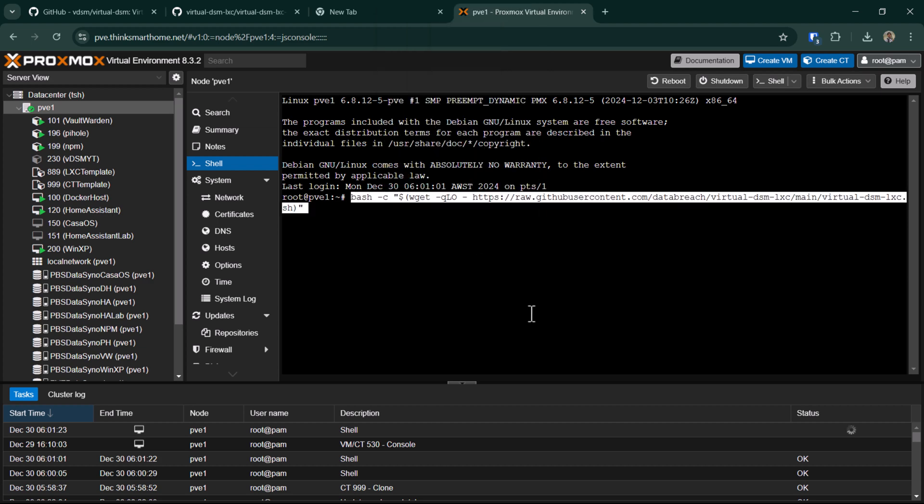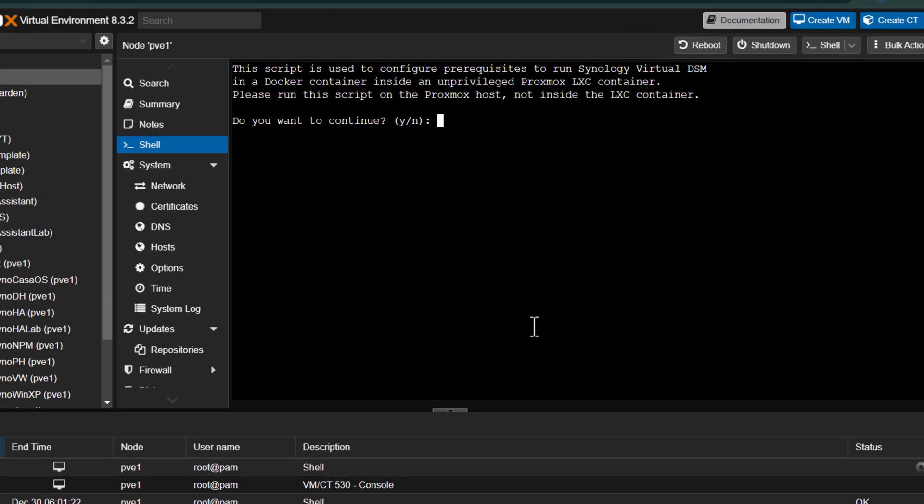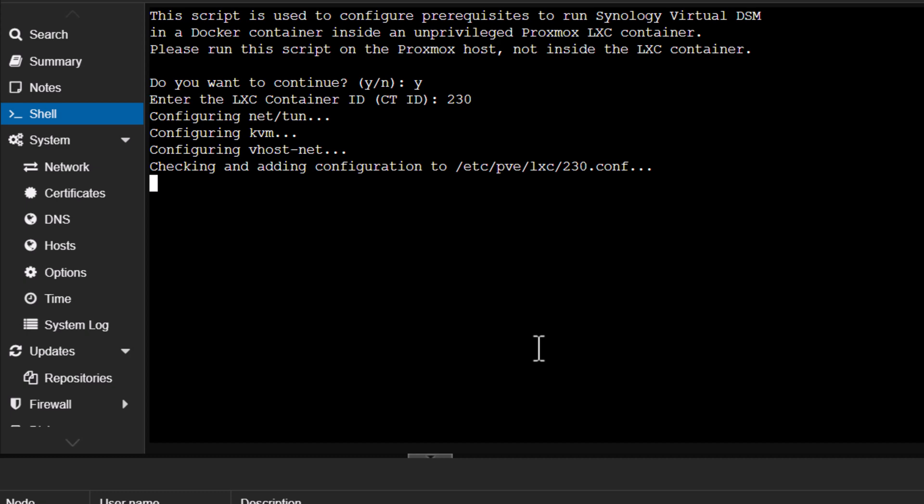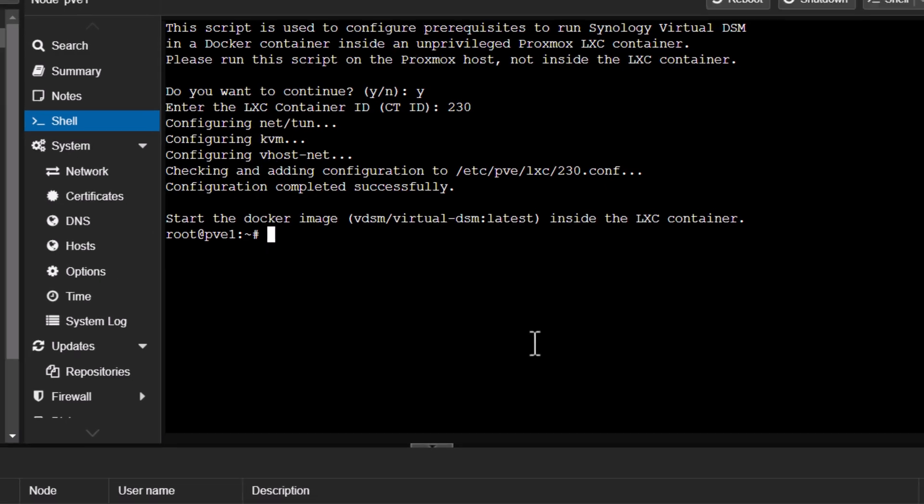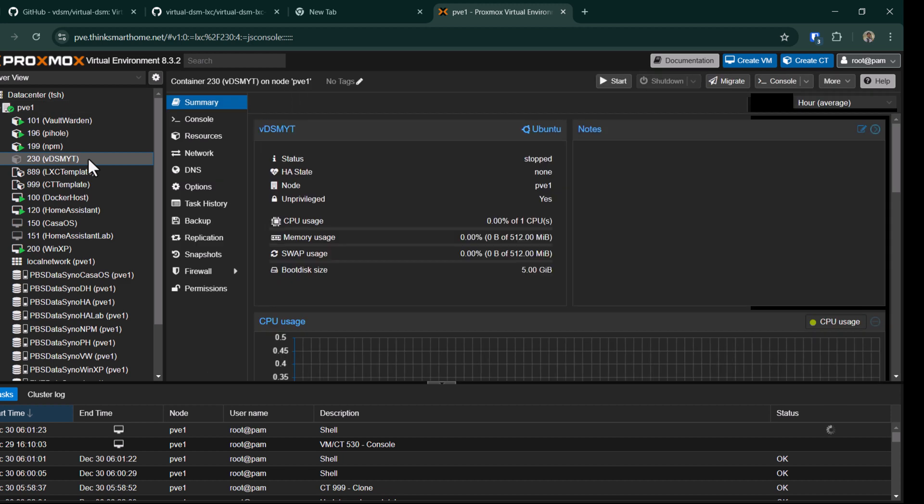I'll just paste the command in here and then hit enter. It will ask you a few questions. It's telling you what the script will do and then how to run it. I'll say yes. Now we need to enter the LXC container ID, so in my case it's 230.